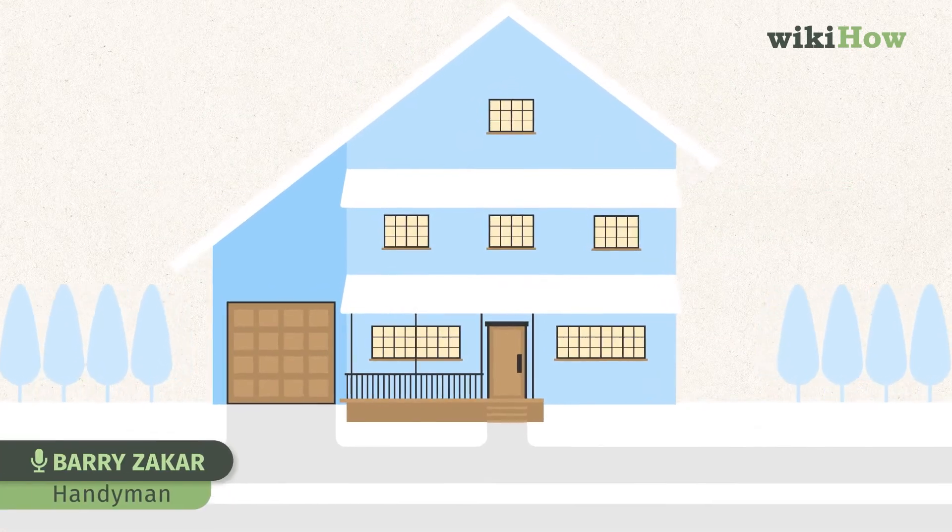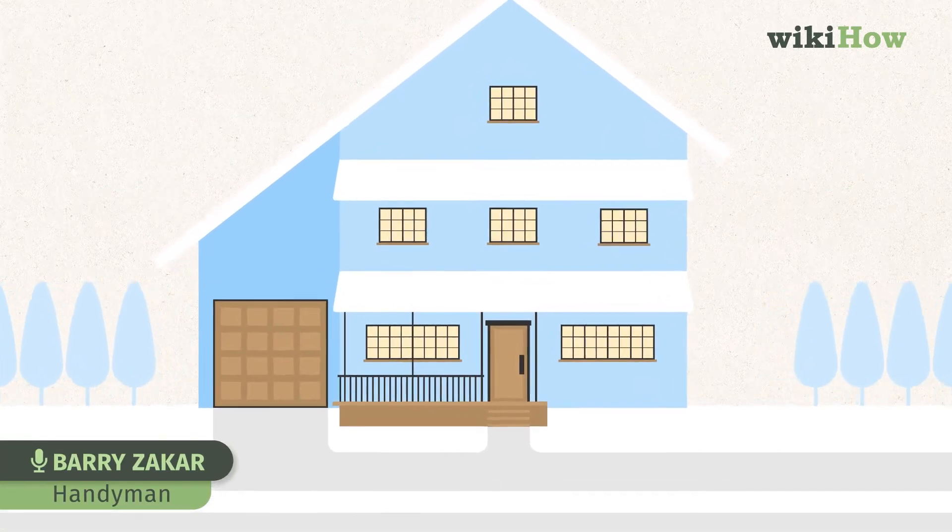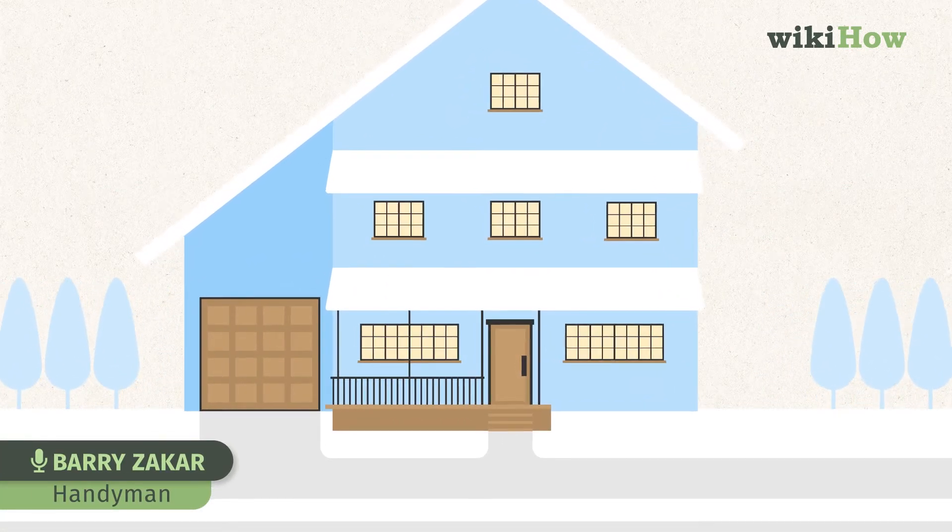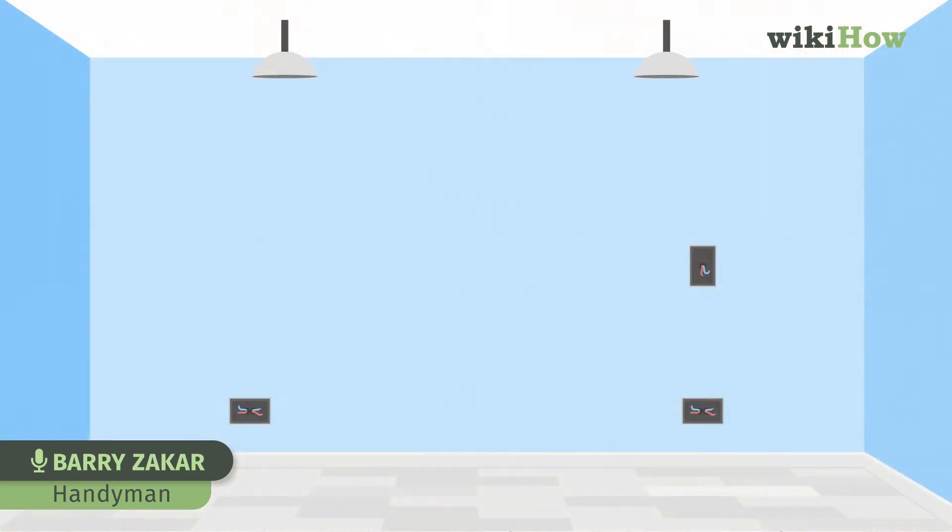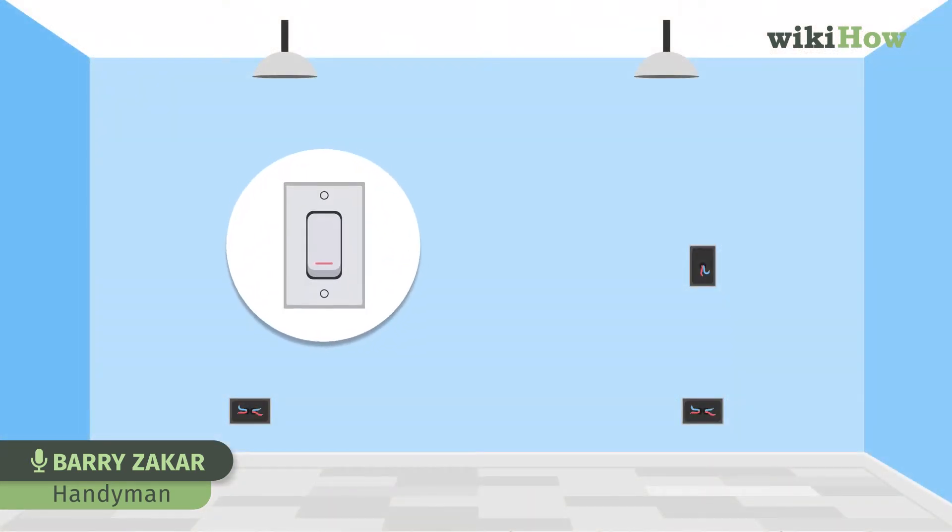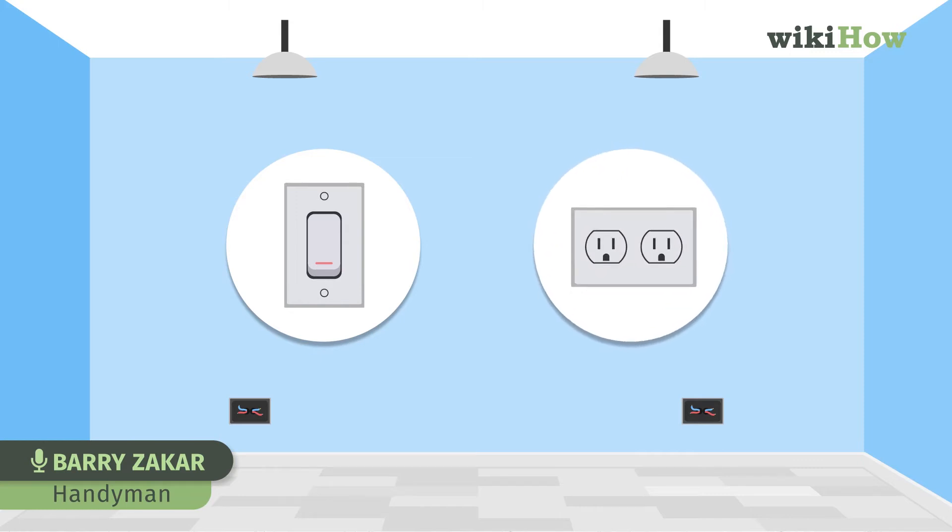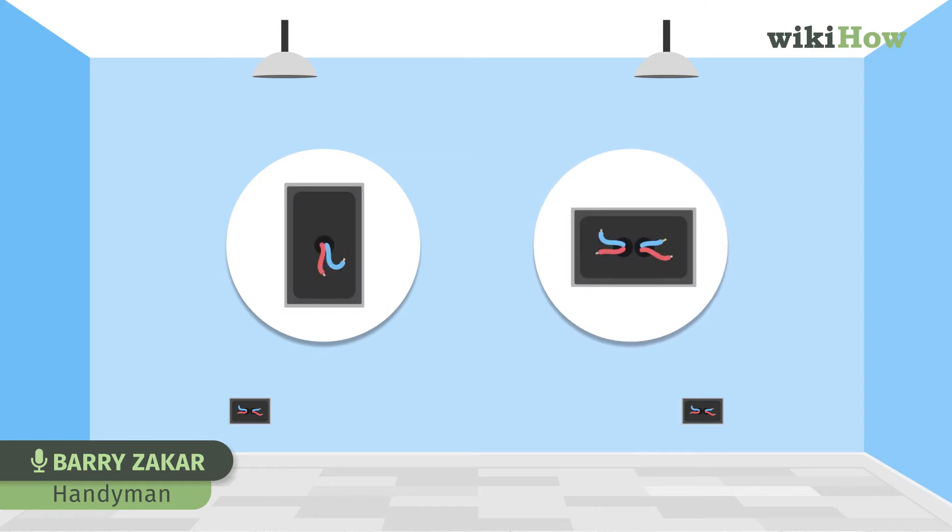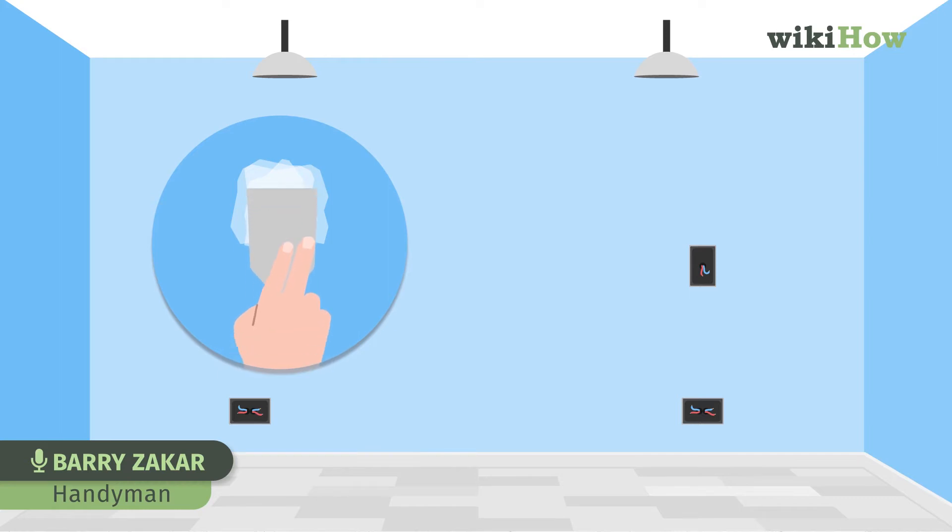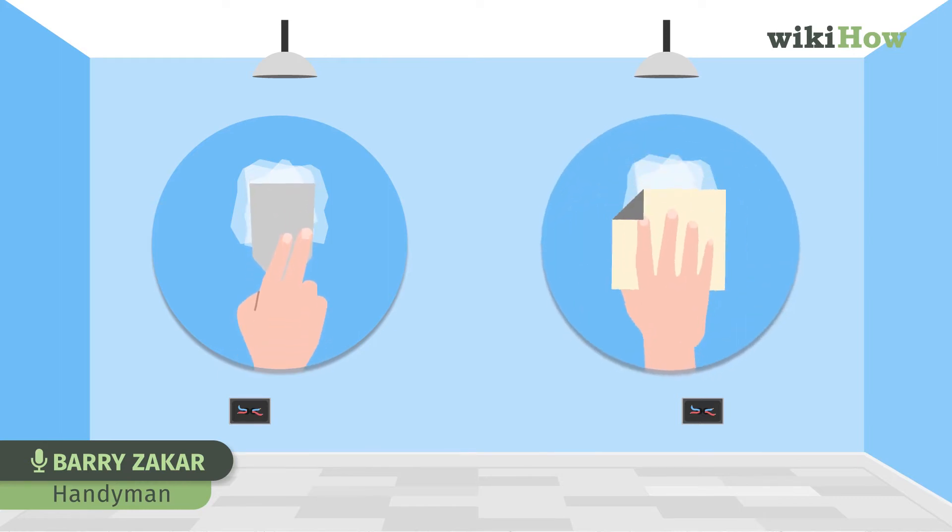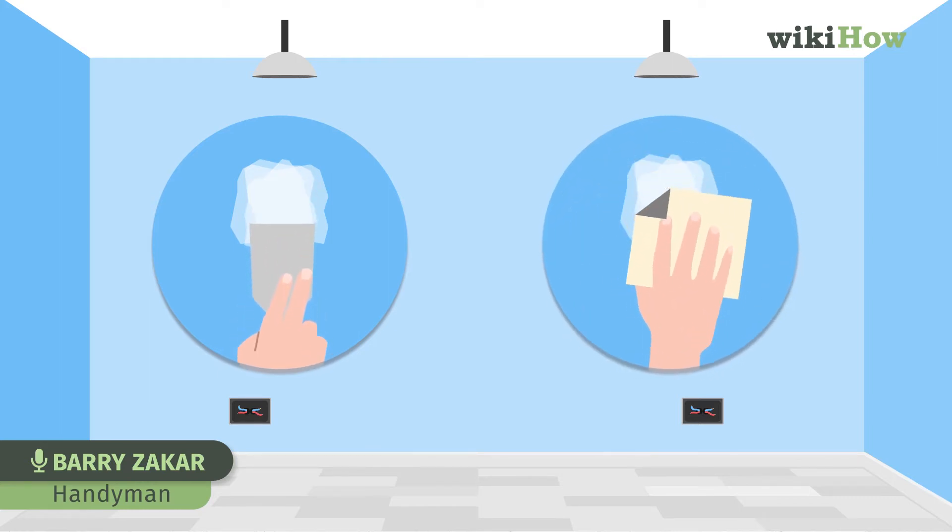The key to a good outcome is good preparation. Good preparation includes removing all the switch plates and outlet plates, spackling all the holes in the wall, cracks in the wall, maybe a little sanding after the spackle dries.